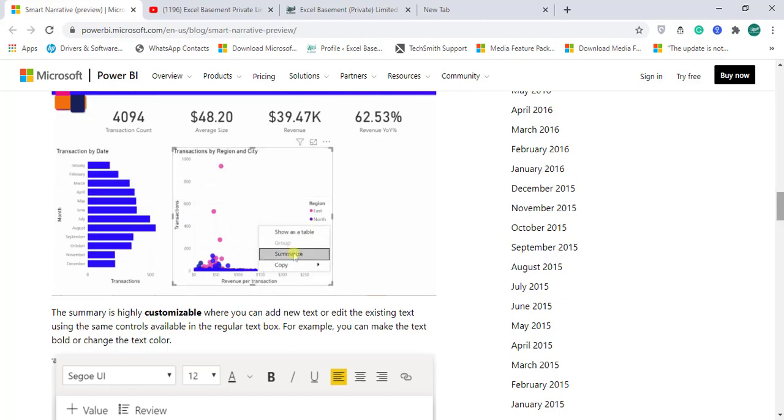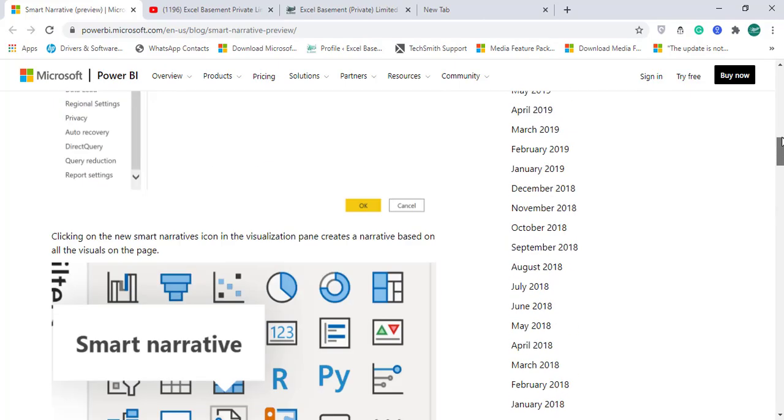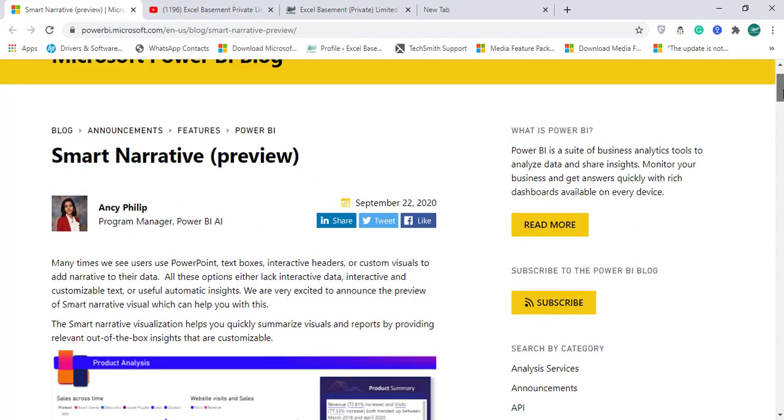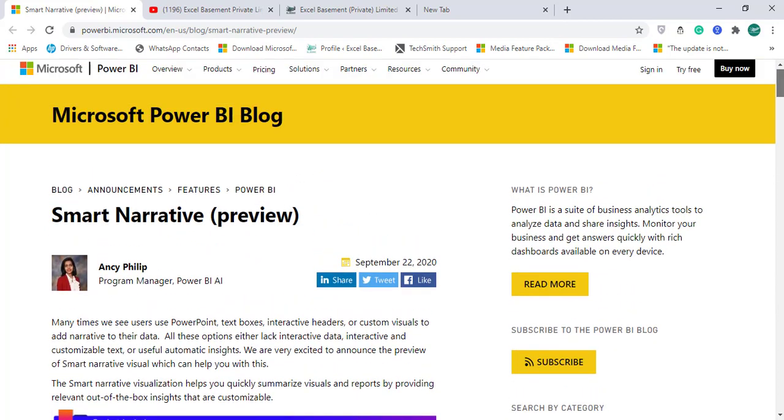But now, after 10 years, the things has been changed drastically. And in 2009-2010, if you can compare, almost most of the users using Excel, even now as well. But after 2015, we now have the Power BI.